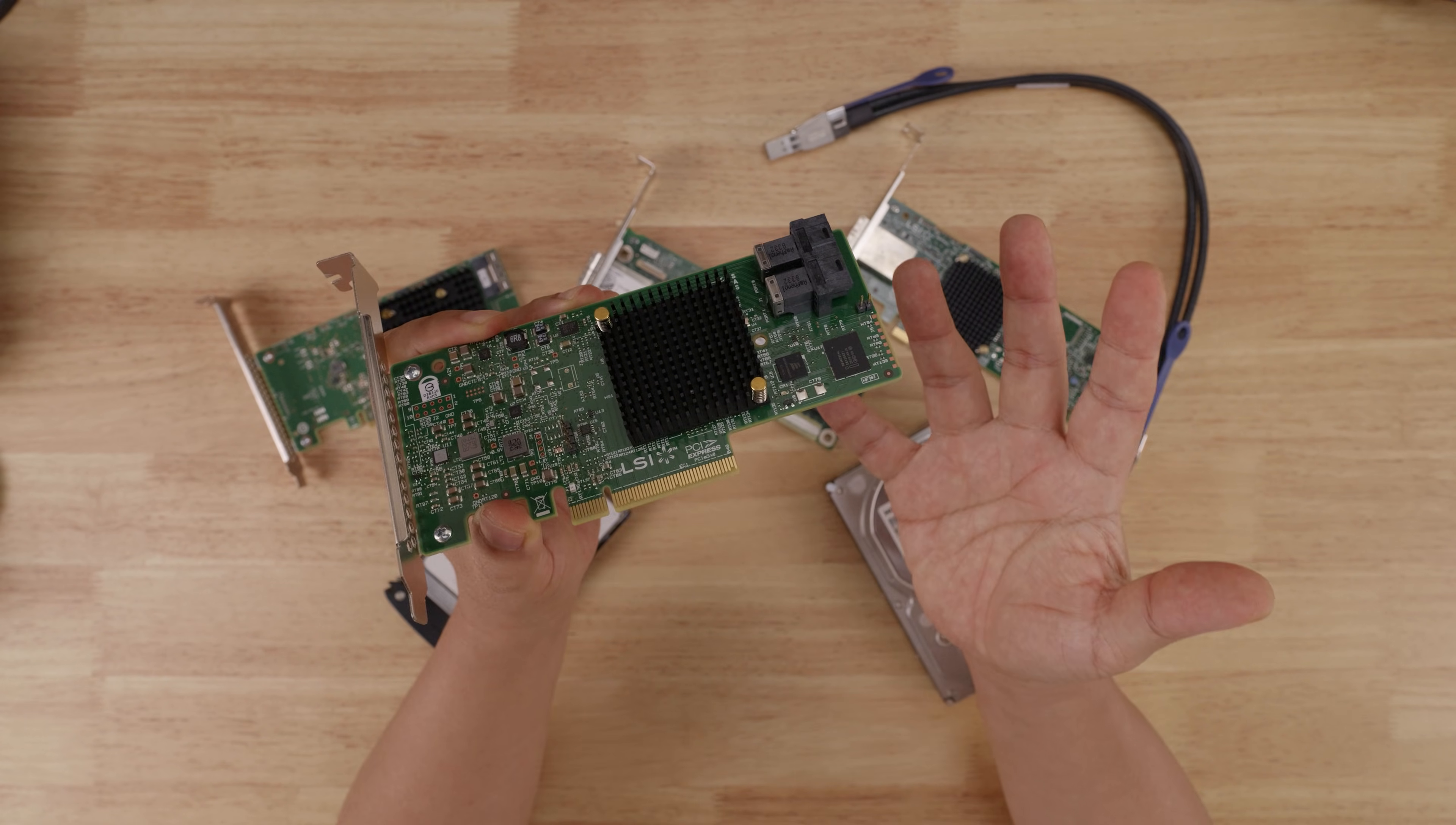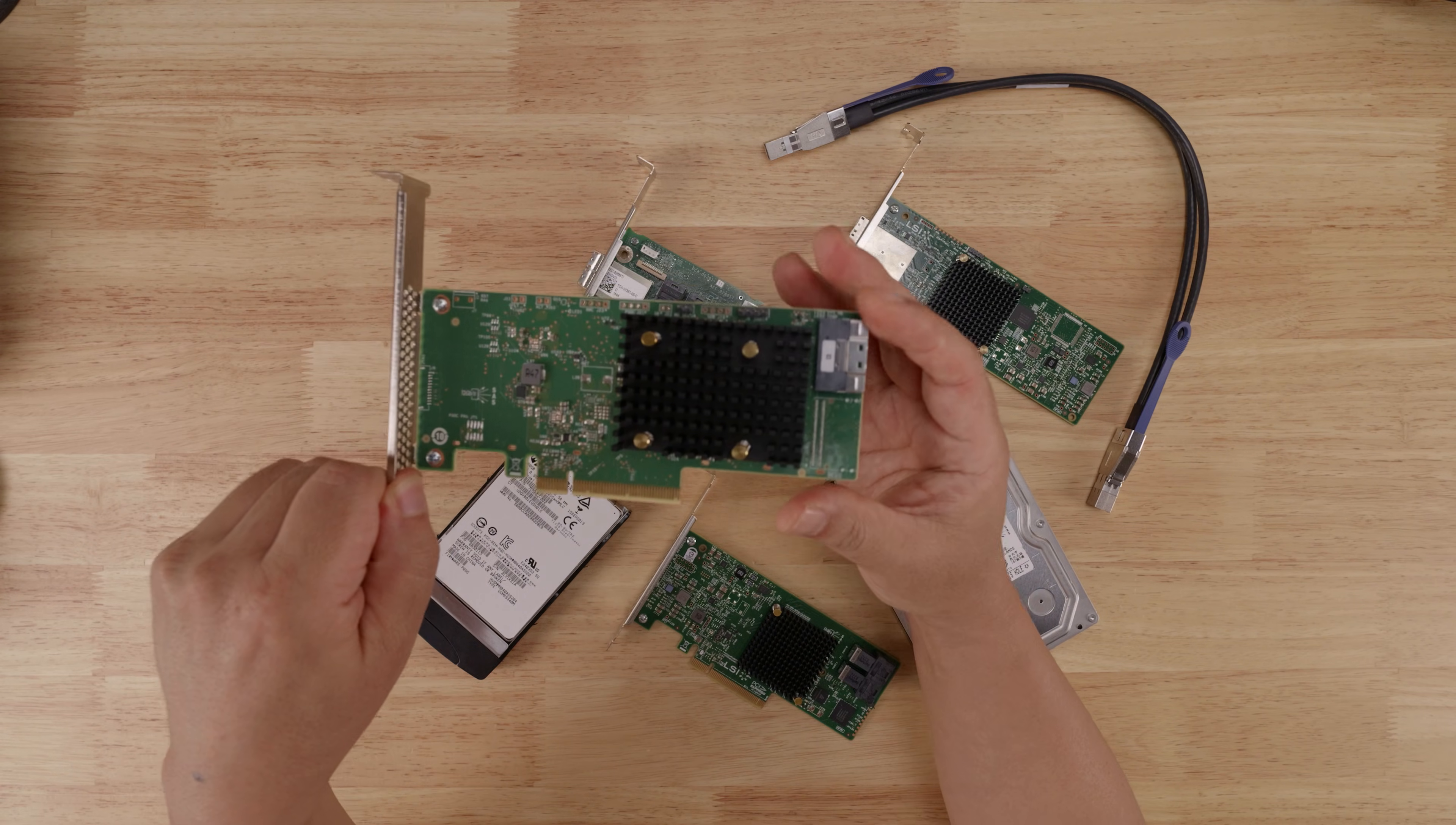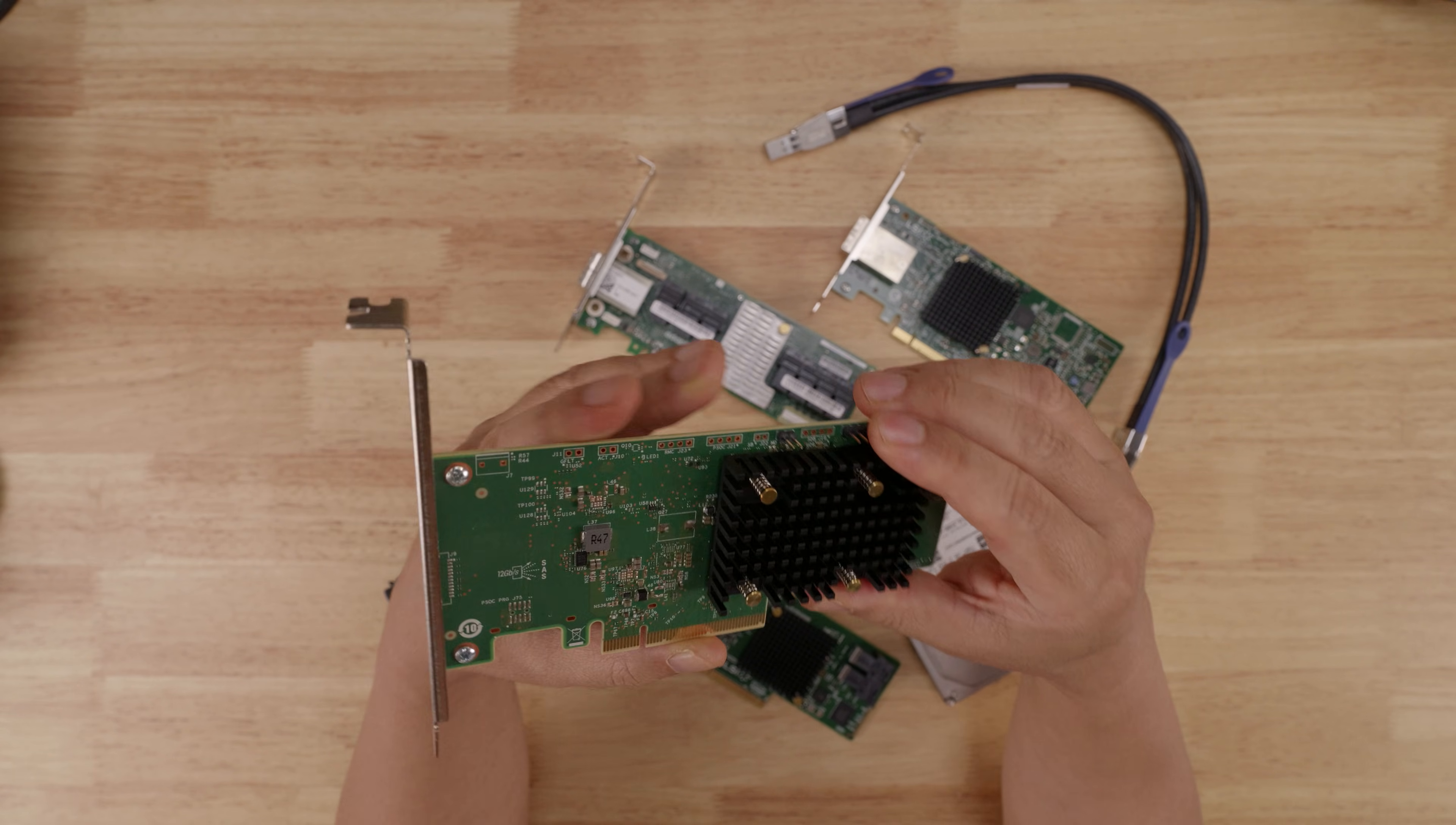So ultimately, all the SAS bandwidth that's coming through from all your SAS 3 SSDs is going to bottleneck at that PCIe bus. This situation has improved over the years with newer generation cards that support PCIe 4.0. So if you are serious about the SAS 3 performance of your SSDs, I would recommend exploring some of the newer controller options that support PCIe 4.0, like this 9500-8i. So that's the first use case where I would recommend using SAS 3.